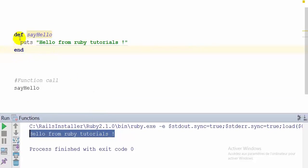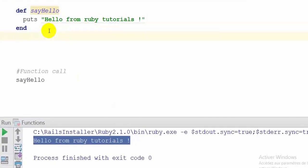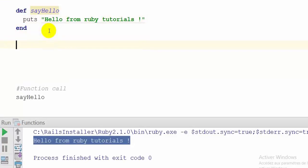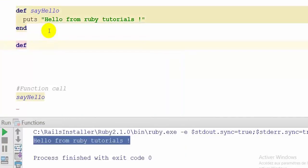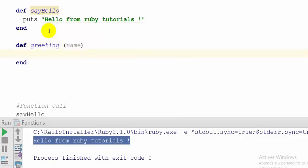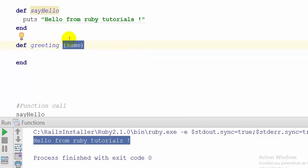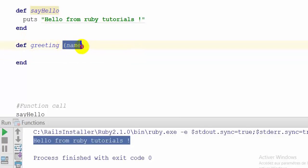Now we are going to create a second function, but this time it will take a string argument — just one argument. So I'm going to create a new function by typing the keyword def. Our function will be called greeting and it will take one argument, which will be name. By the way, you can put the argument with or without parentheses — it works in both cases.